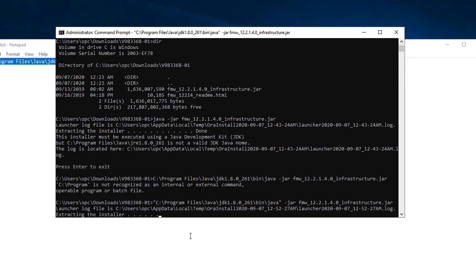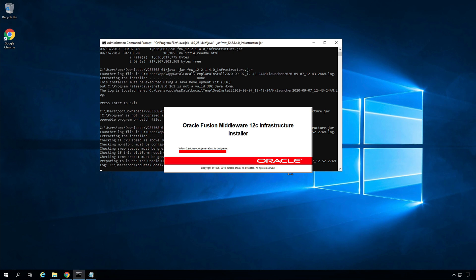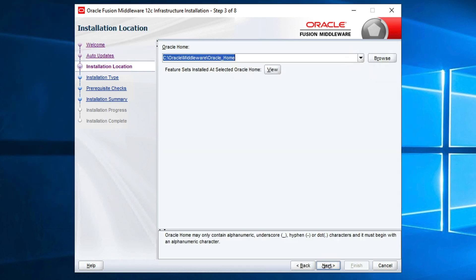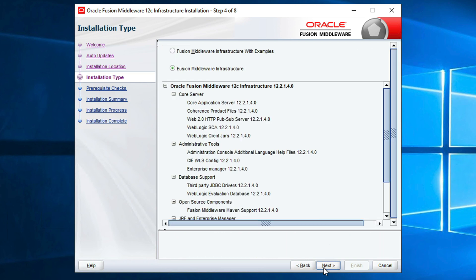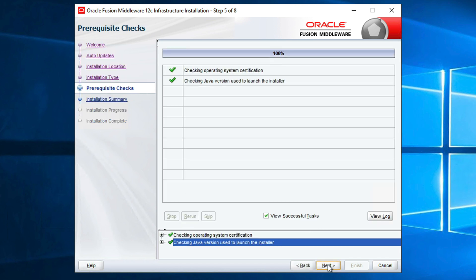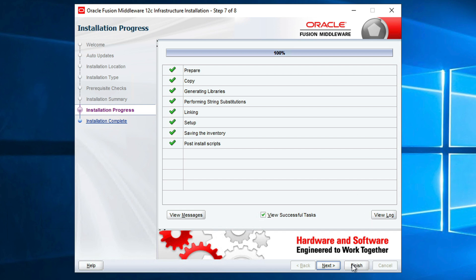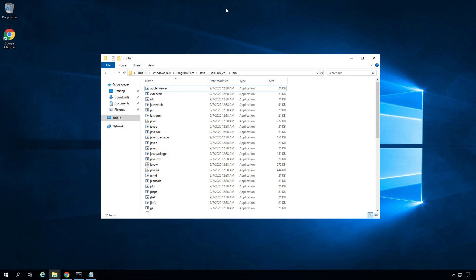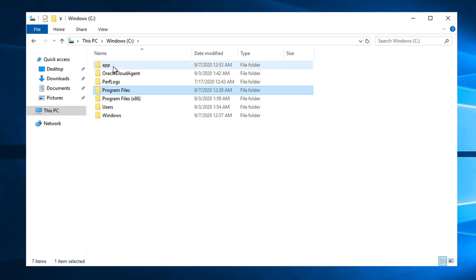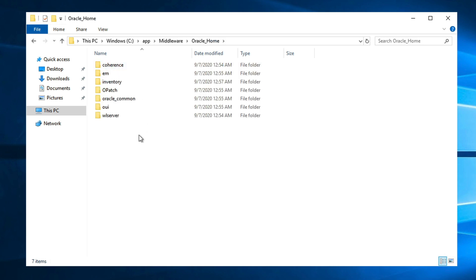Paste the command and press Enter. This will launch the WebLogic installation. On the welcome screen click Next, skip auto updates and click Next. Under Oracle Home specify C:\app\middleware\oracle_home and click Next. Leave the installation type as Fusion Middleware Infrastructure and click Next. Prerequisite checks are successful, click Next. Review the installation summary and click Install. Once the installation progress reaches 100%, click Next and Finish. In C:\app\middleware\oracle_home you can see the WebLogic folder structure.